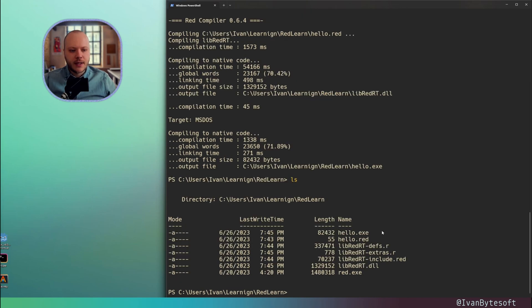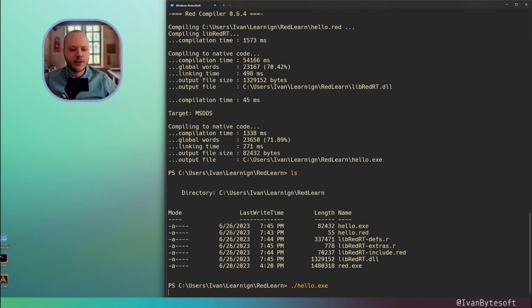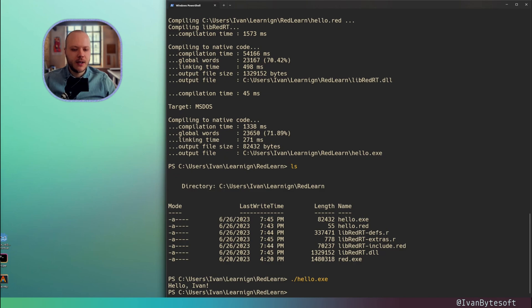It's taking time to create the library definitions, extras, includes and the DLL. And now we have our hello.exe, our executable. Let's run it. Hello Red, to print Hello Ivan.